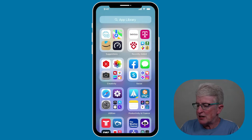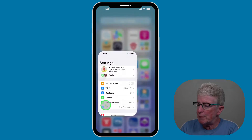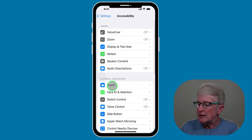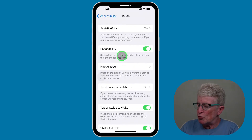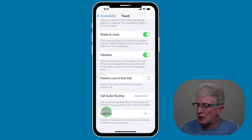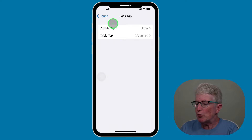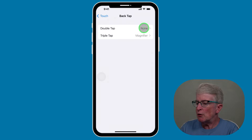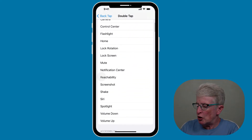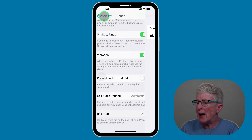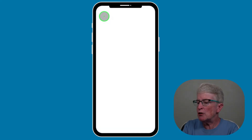The second method is to come into the Settings app, scroll down and tap on Accessibility, tap on Touch, scroll to the bottom of the page, and select Back Tap. You'll have two options here — Double Tap or Triple Tap. I have my Triple Tap set up for the magnifier, so I'm going to tap Double Tap, locate Screenshot, and now when I double tap on the back of my device, a screenshot will be taken.